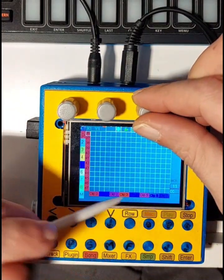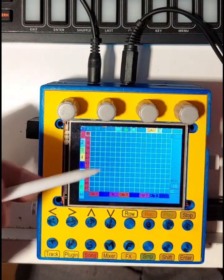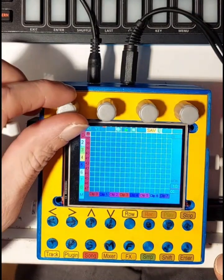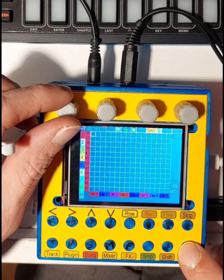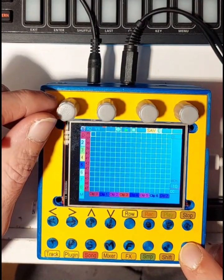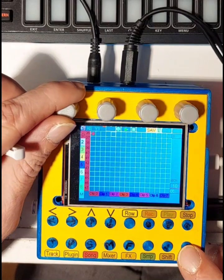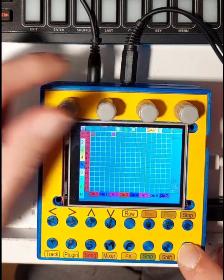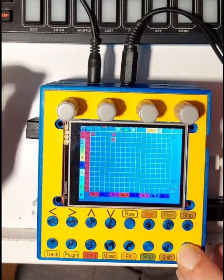You can set the active steps with a touch pen, the cursor buttons and enter button, or with the first two encoders. To control with encoders, move the cursor with the first two encoders and hit enter.